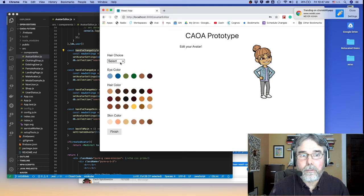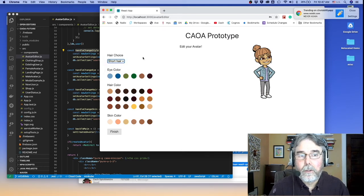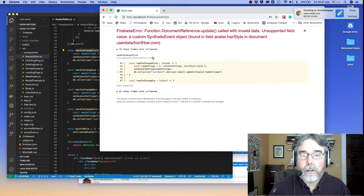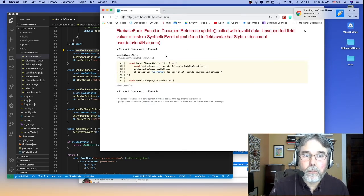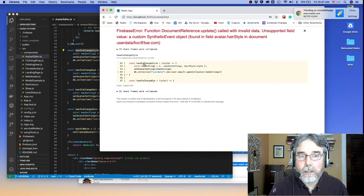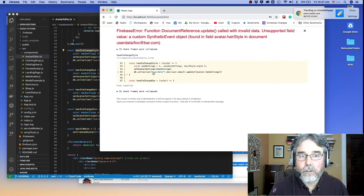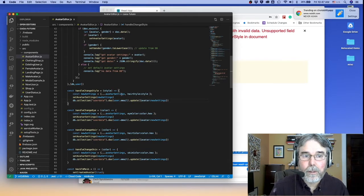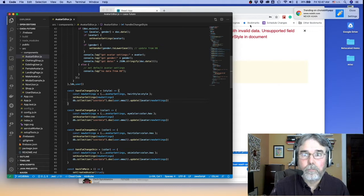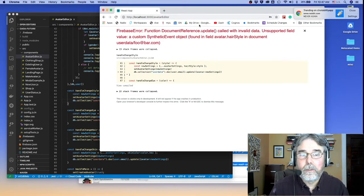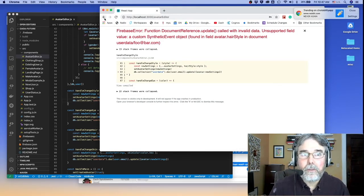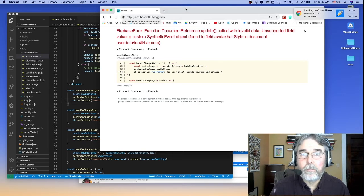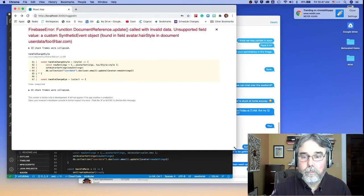So let's see what happens. If I change my hair style here, it runs and boom, it gives me this terrible error. And it's clearly happening right in handleChangeStyle. So there's a problem there. So let's go back and fire up the debugger and see if we can figure out what's going on.